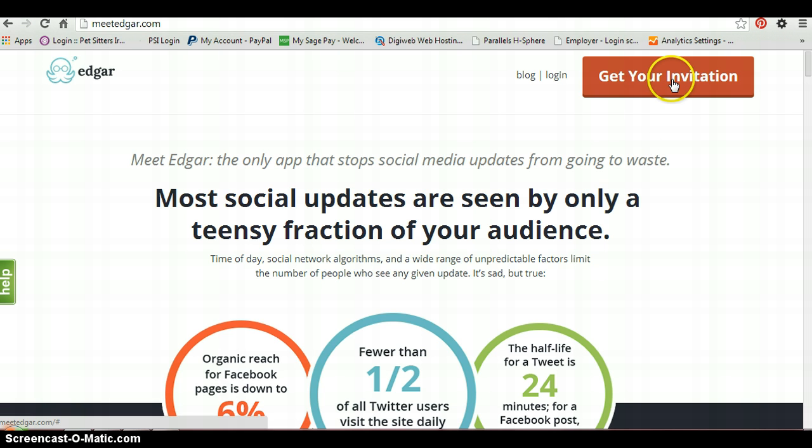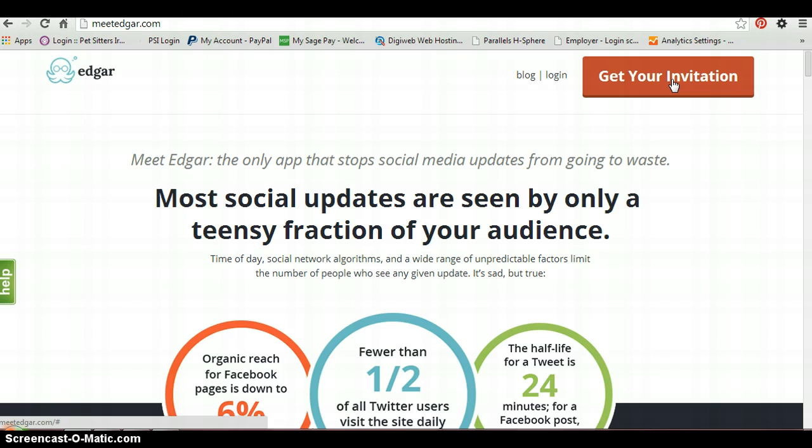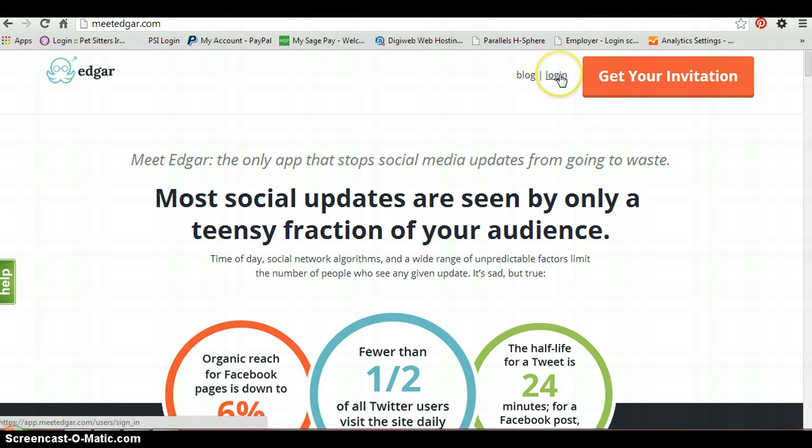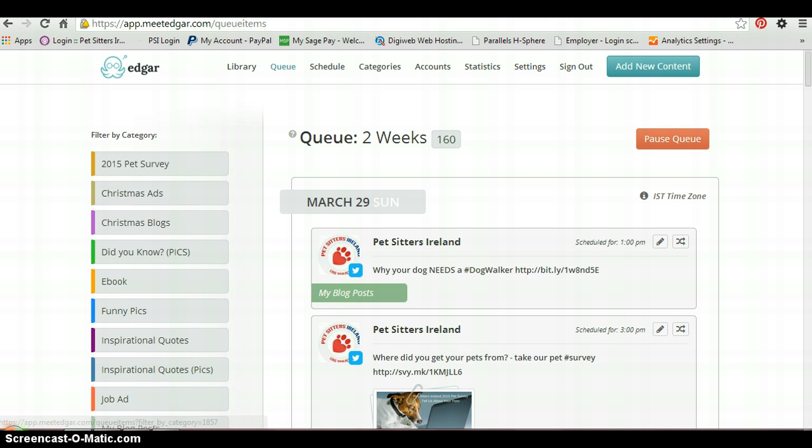Now Meet Edgar does require that you go ahead and request an invitation. I remember doing this way back at the beginning of last year when they launched. It took a day maybe to get that invitation request granted. Then you'll go ahead, get your login details. So I'm just going to log in and show you a little bit about how it works.